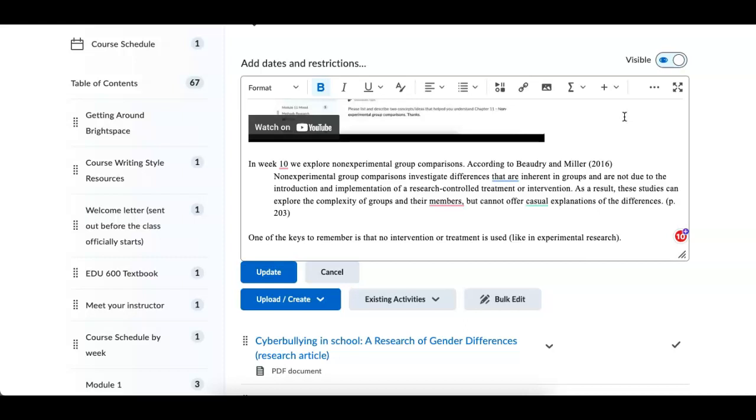So really what this is, the researchers are looking at the dynamics between two groups, but they don't have a test group and they don't have a control group. They are just looking at the inherent differences between the groups without manipulating either one of the groups. Remember, no intervention or treatment is used.